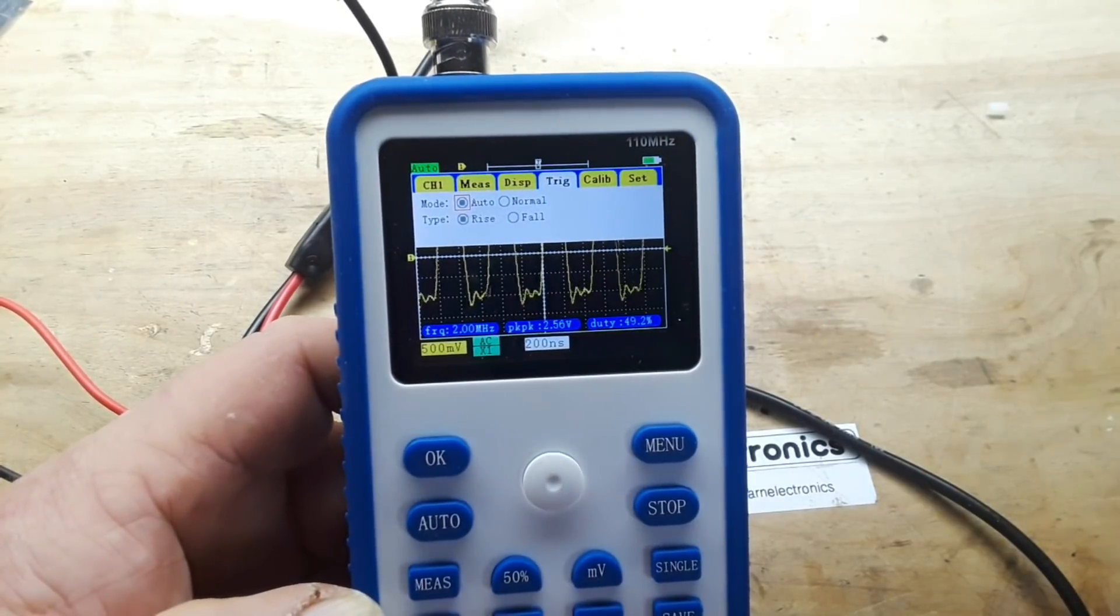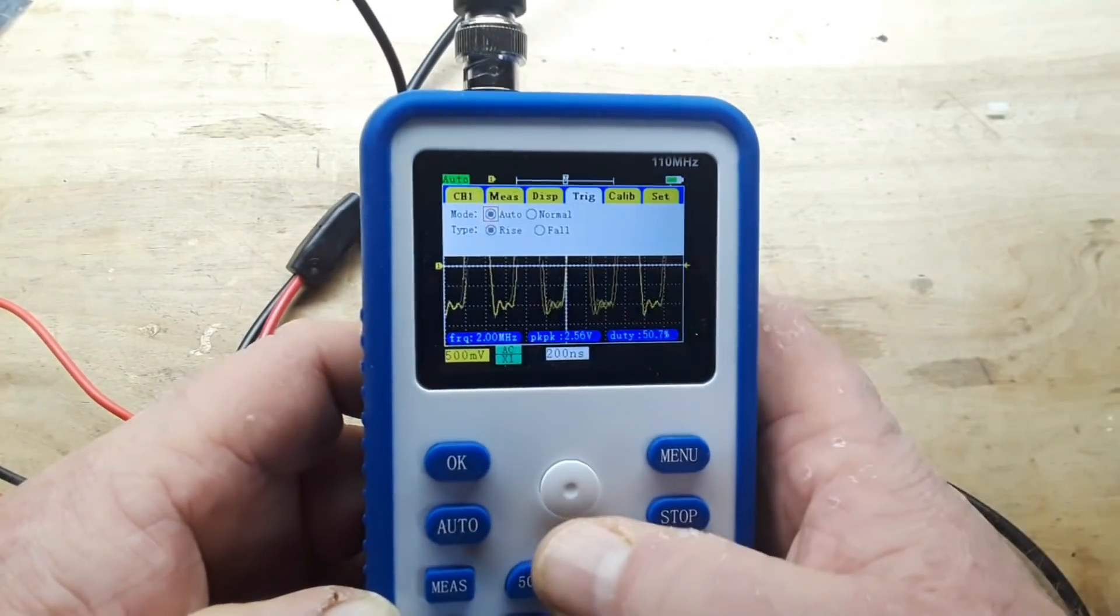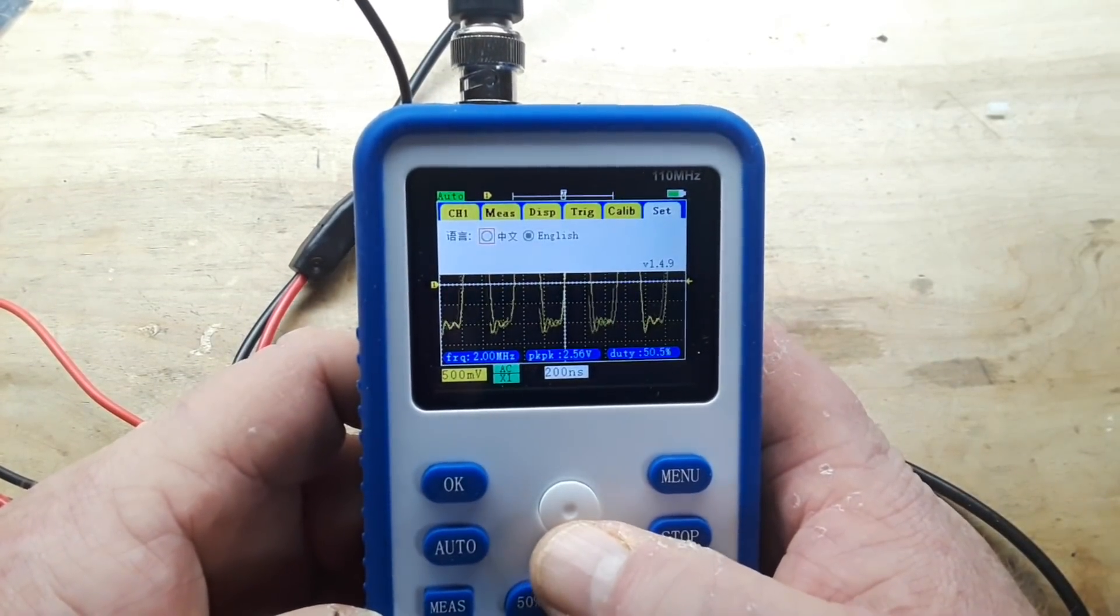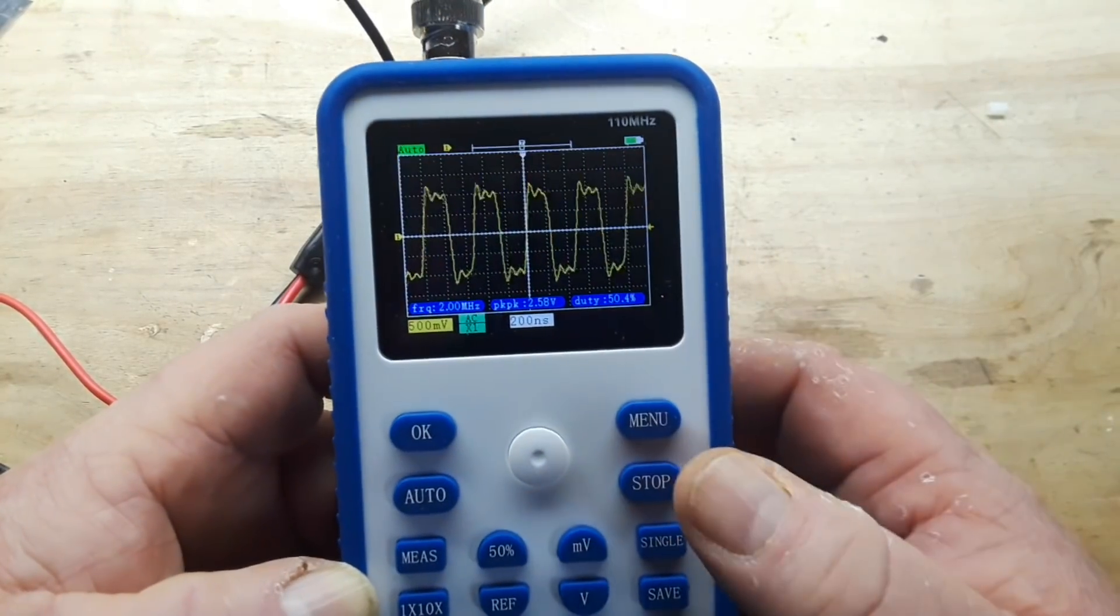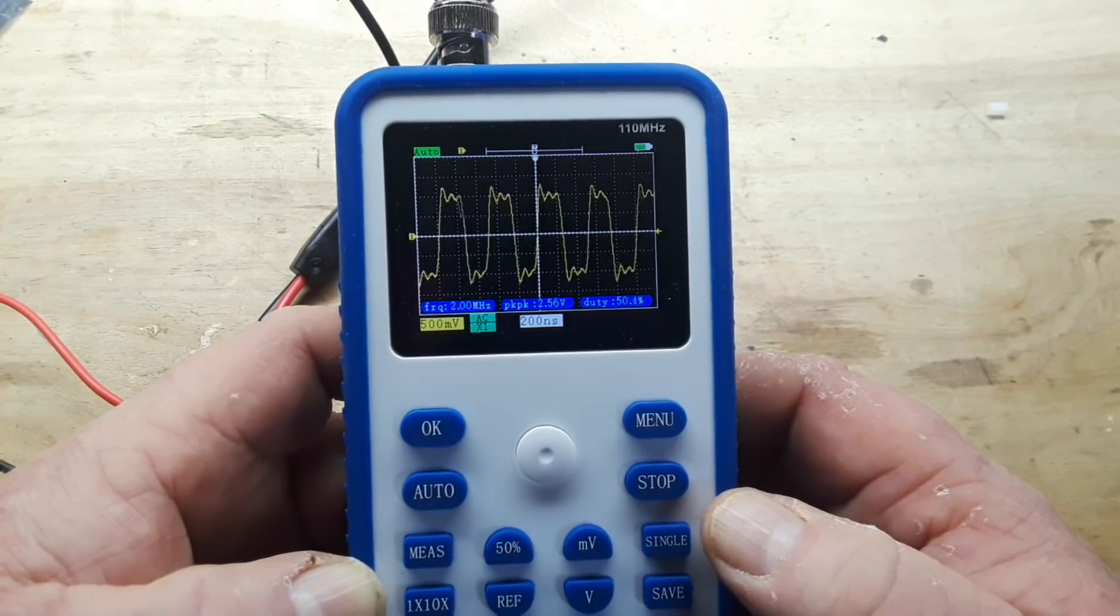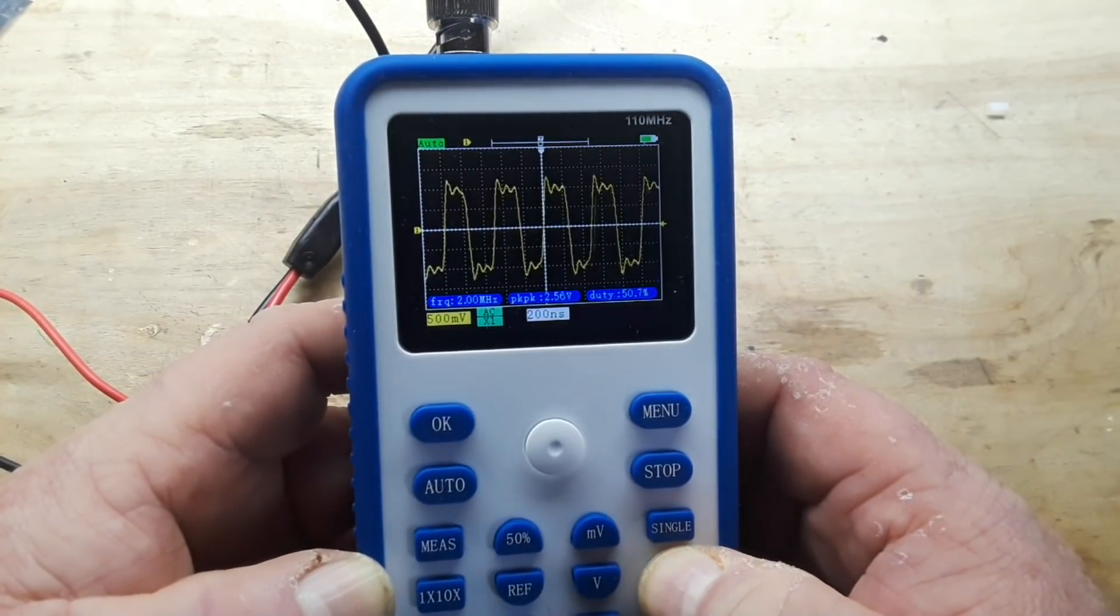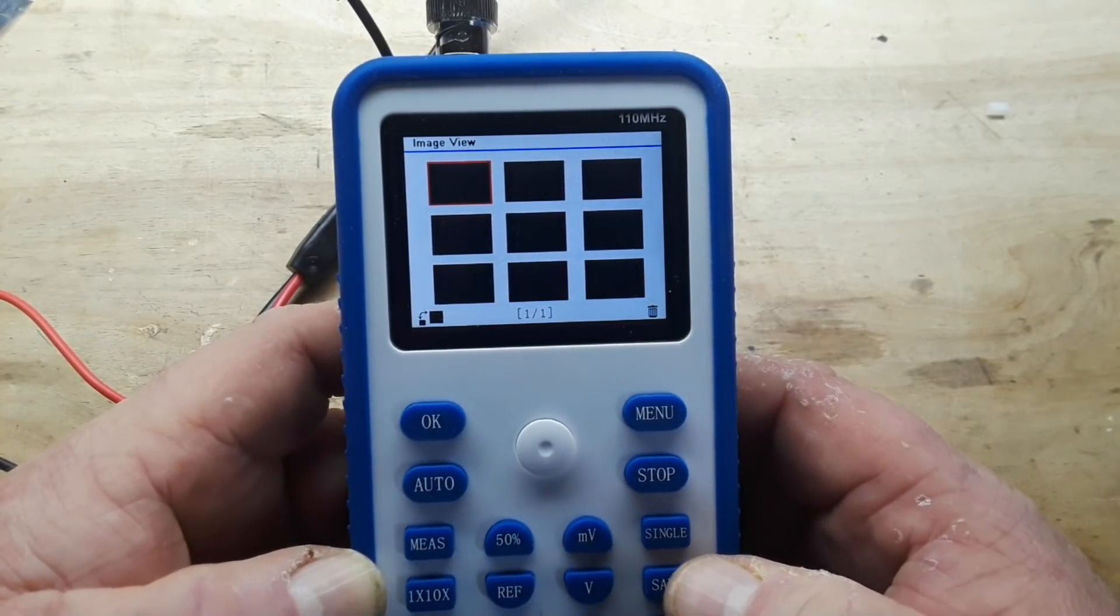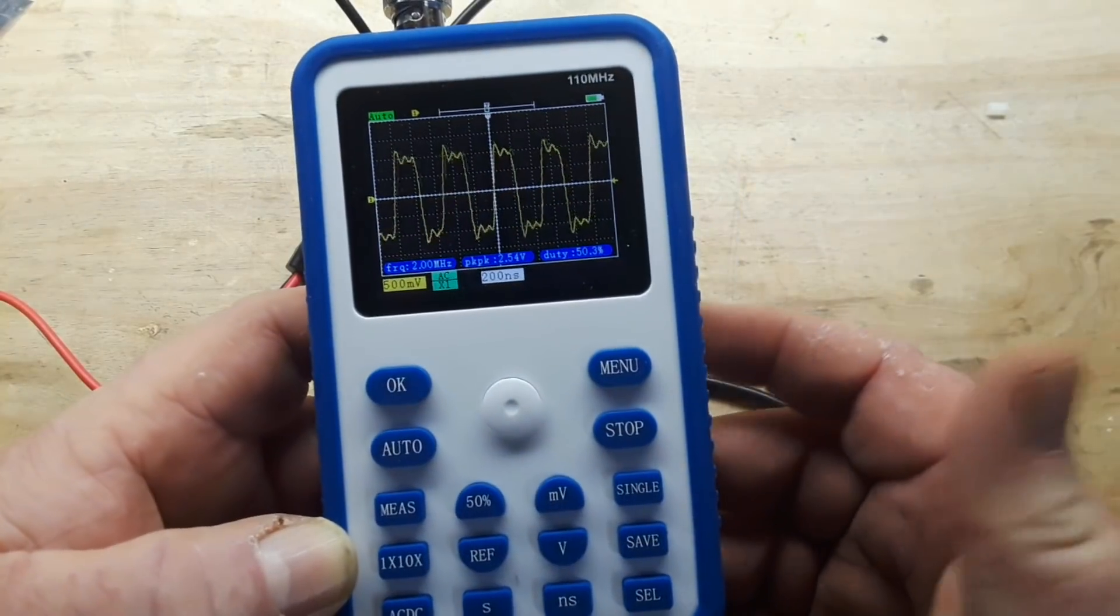Triggering we have auto and normal, rise and fall. I assume this is edge triggering because they don't give you anything else. We have some calibration settings and then we have our English or Chinese for the menu. We also have a save button here, you just press and hold it, that'll bring it up, press it and it saves it.